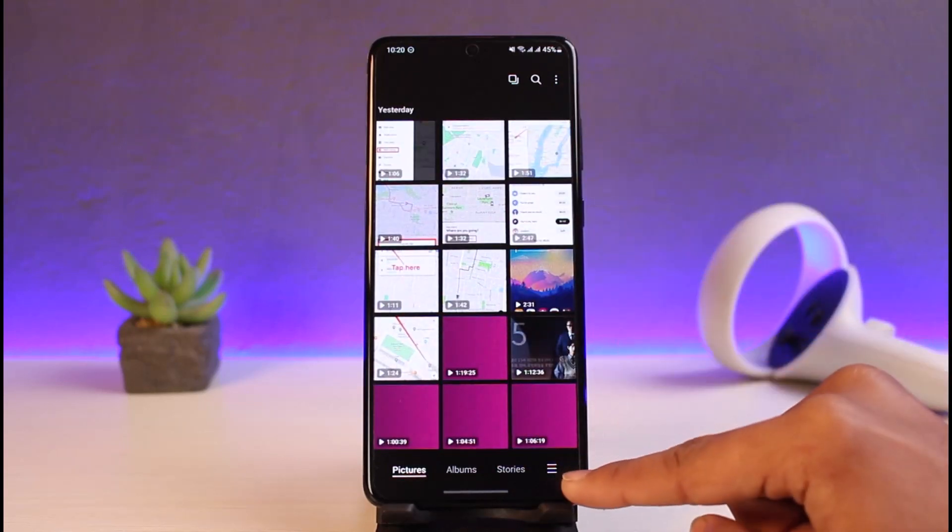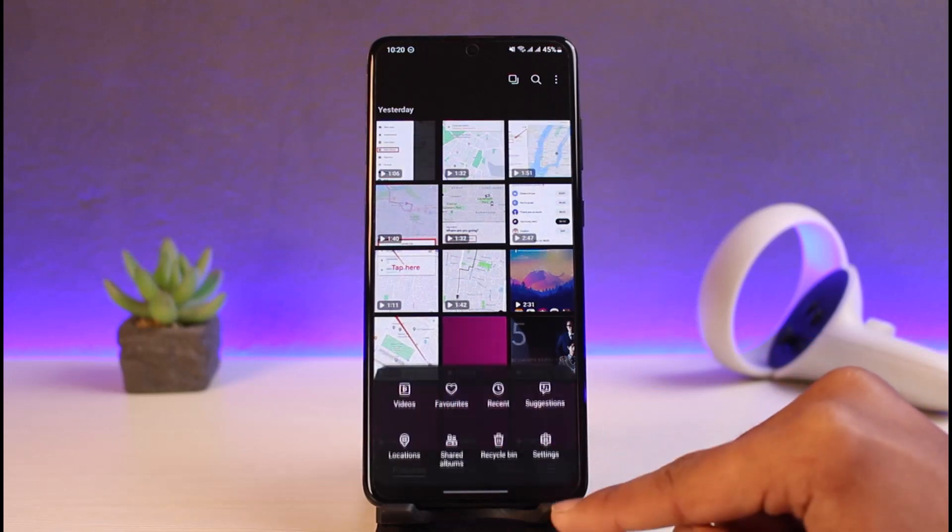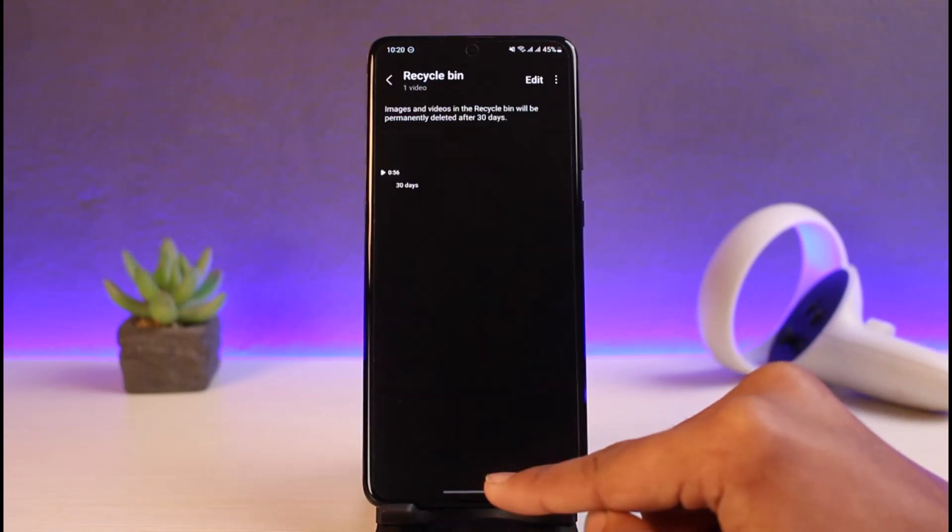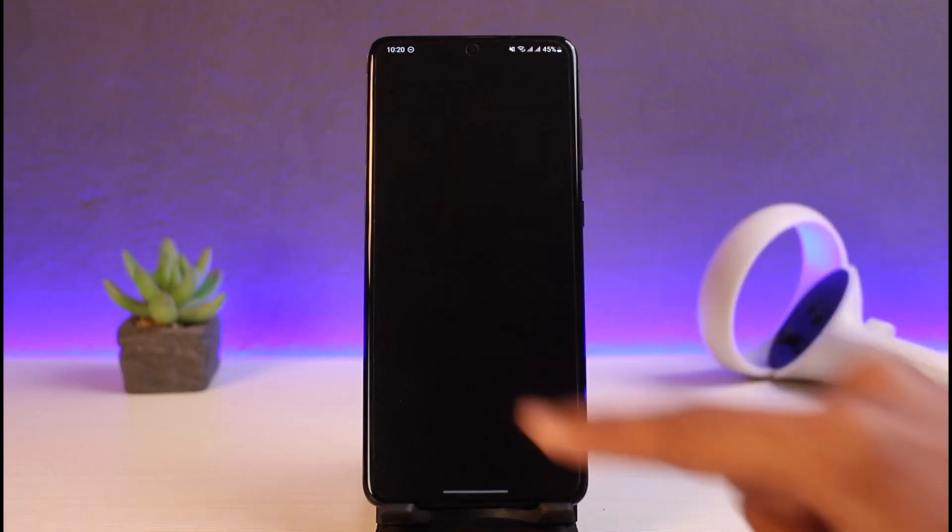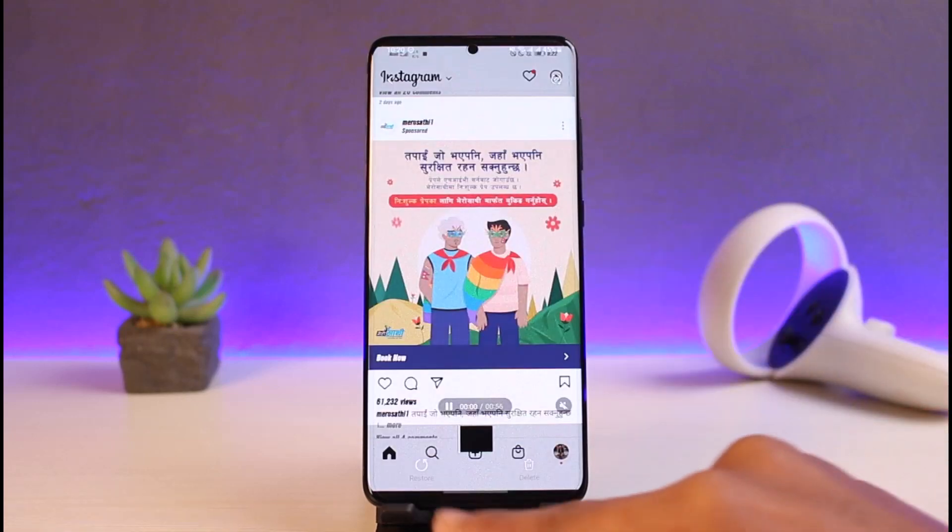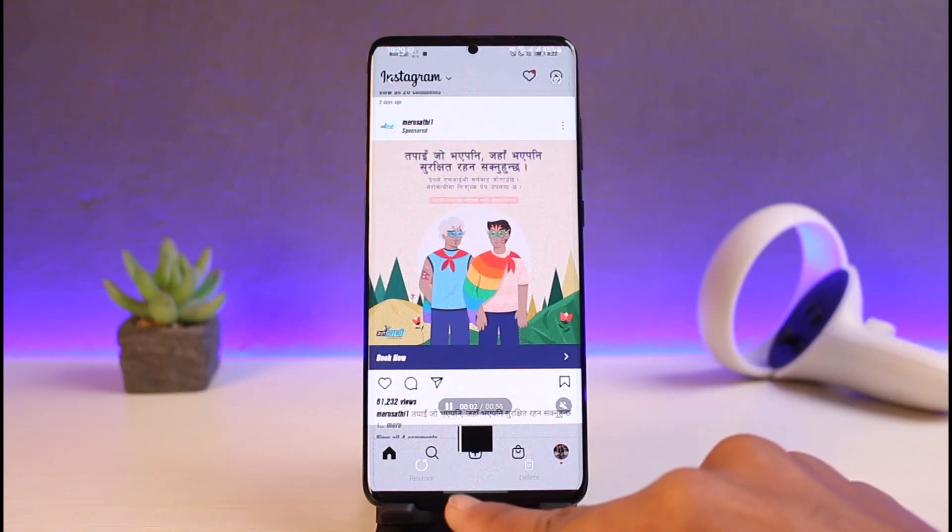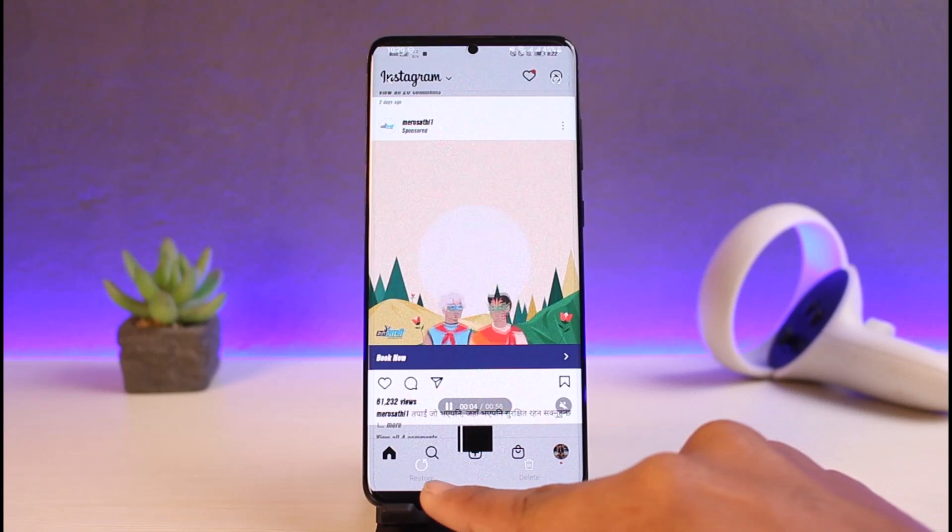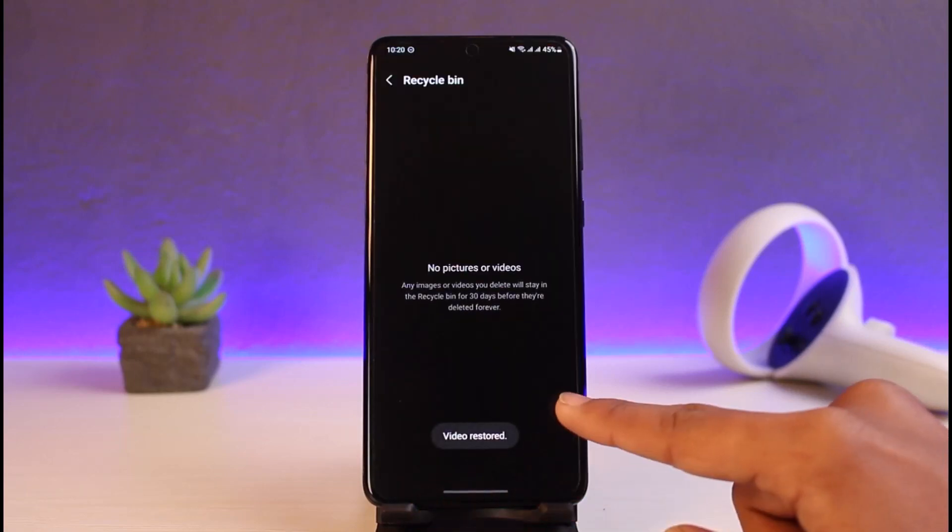To find that, I'll just tap on the three horizontal stack lines from the bottom right, go to recycle bin, and here you'll find that video. I'll just tap on it and I'll select the option called restore right over here. As you can see, I have the option called restore. I'll just select it in order to restore that video.